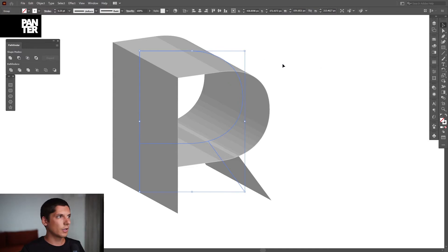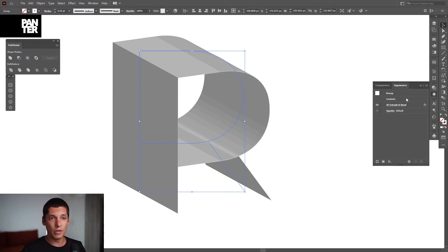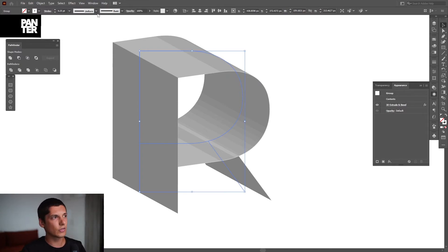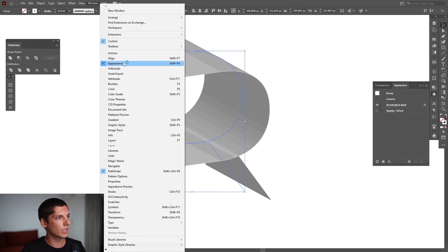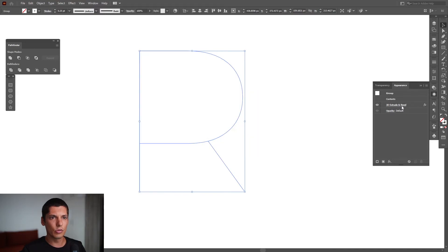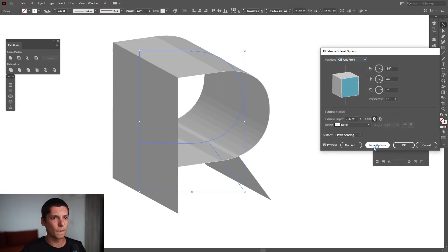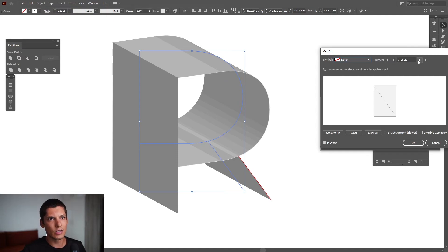Go back to the letter and go here where the Appearance is. In the Appearance panel, you can find the effects which you basically added. If you don't have the Appearance, the same thing - go to Window and select Appearance. Here's the 3D Extrude and Bevel. Go to Map Art, and here you can see the shapes. We got 21 sides.